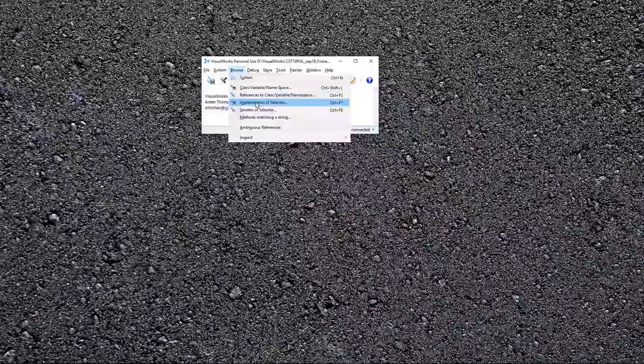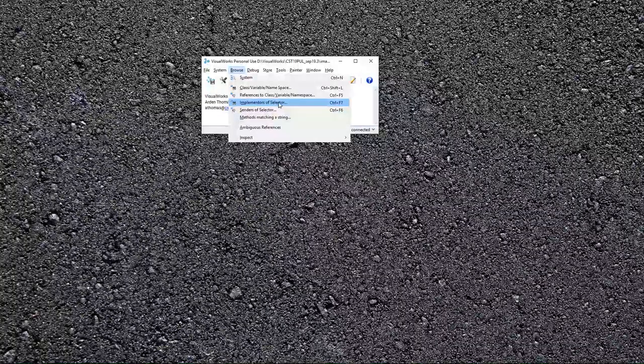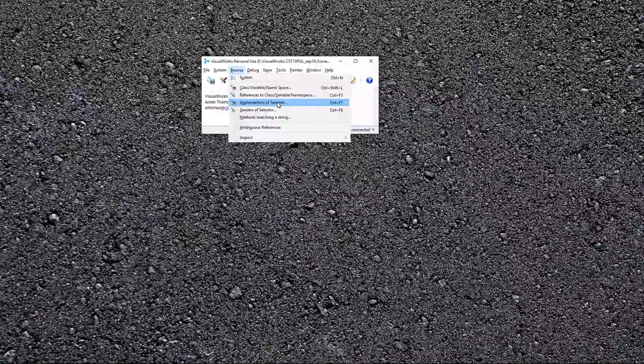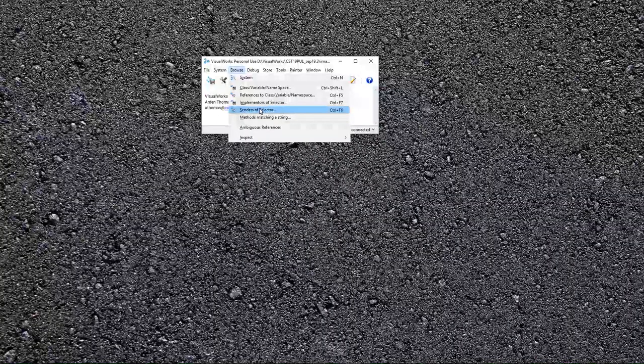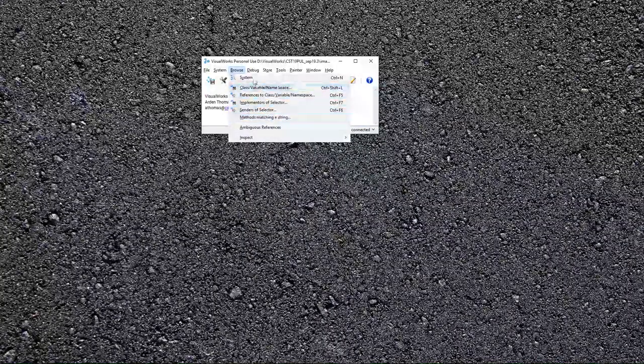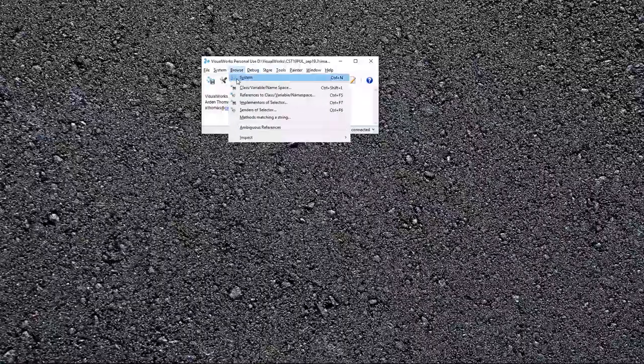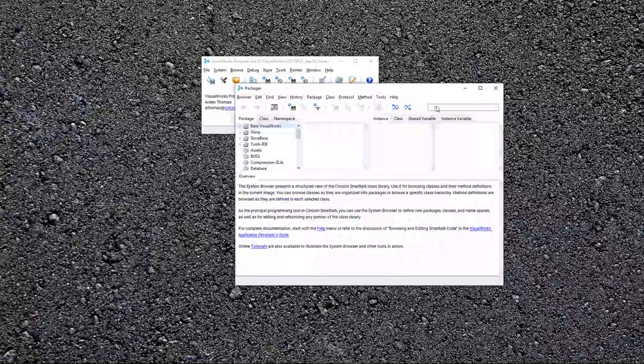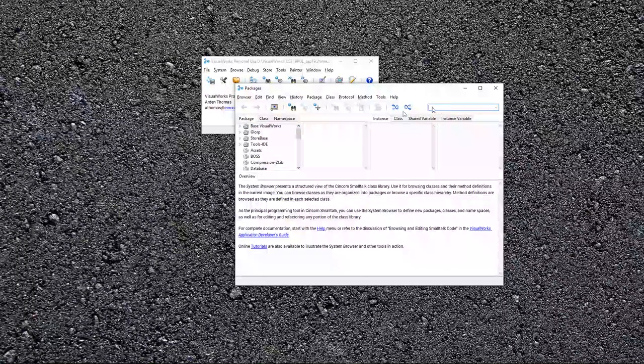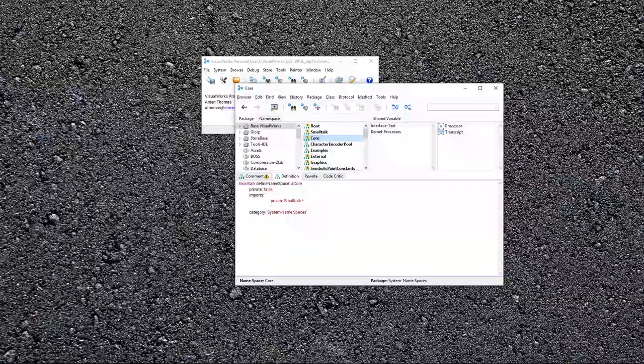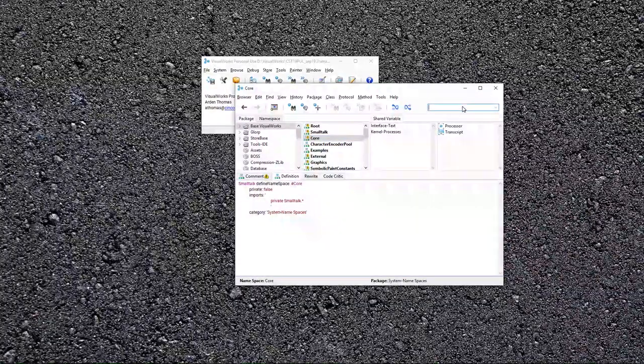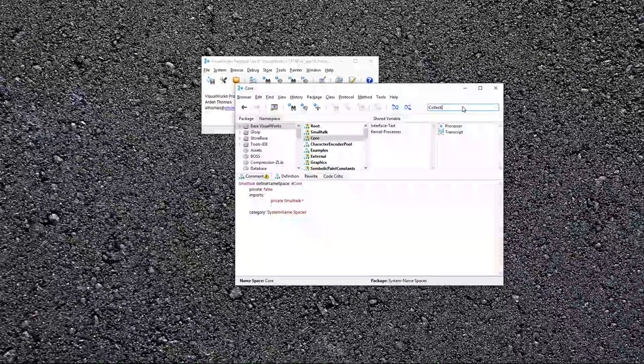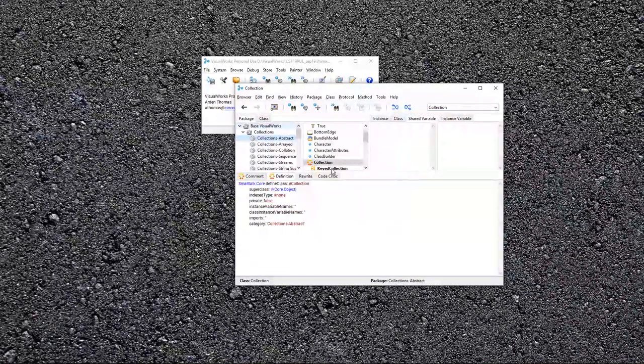I can do other things though too. I can say, show me all references to a particular class, show me all the implementers of a particular selector name, that's the method name, anyone who sends to a particular selector, and other matches. But generally, I'll work right in the system browser, which you will generally launch right from here, and search. And once you find something, let's search for the collection class, for example.